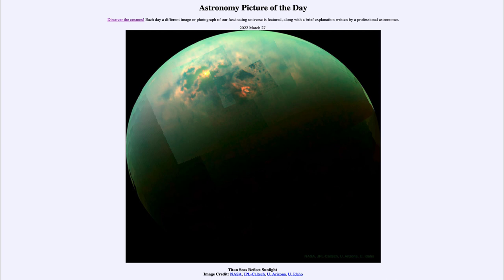Studying these seas tells us that Titan is going through a methane cycle, much as we go through a water cycle here on Earth. There are signs of significant evaporation on the moon, meaning methane evaporates, rains out, flows down through rivers to the lakes, and then evaporates again — continuing that cycle, just as water does here on Earth.